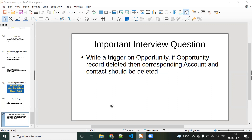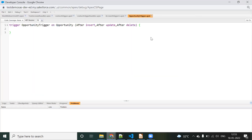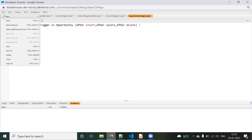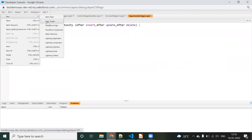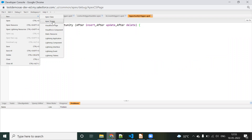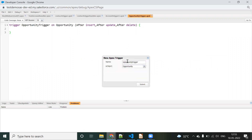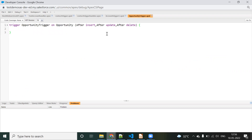Let's go to the developer console. This is my developer console. I have created one trigger. What you can do is click New Apex Trigger, enter your name and object name, and that record will be created. After that, you can define the event.